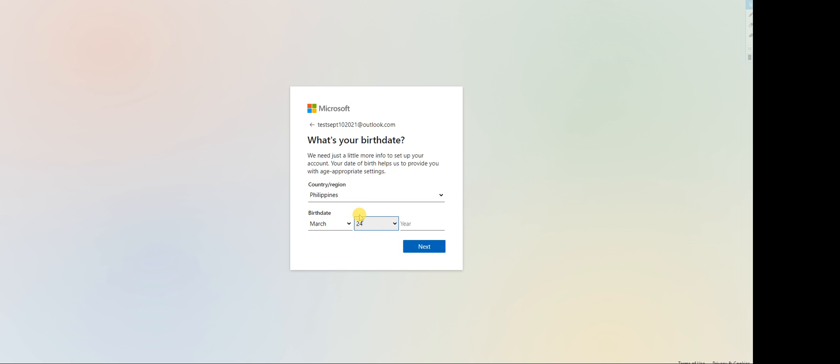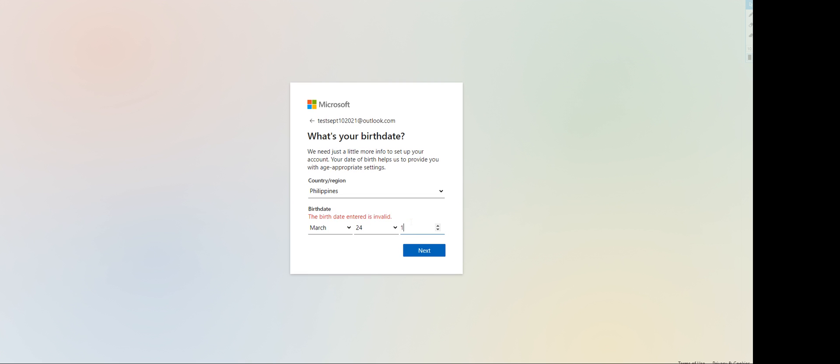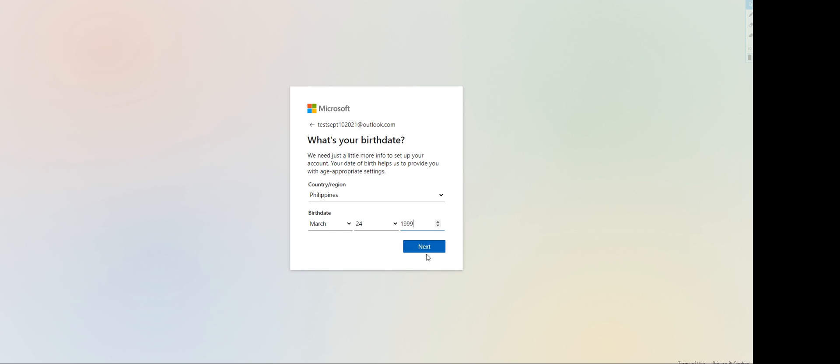That's it, it is creating your Live ID account. It's loading, thinking, and after that it'll ask you to resolve a puzzle.